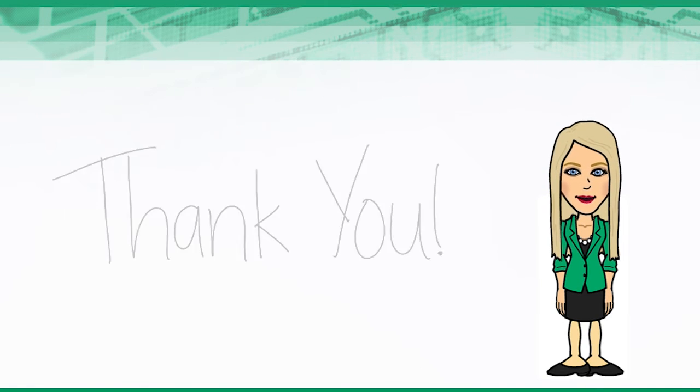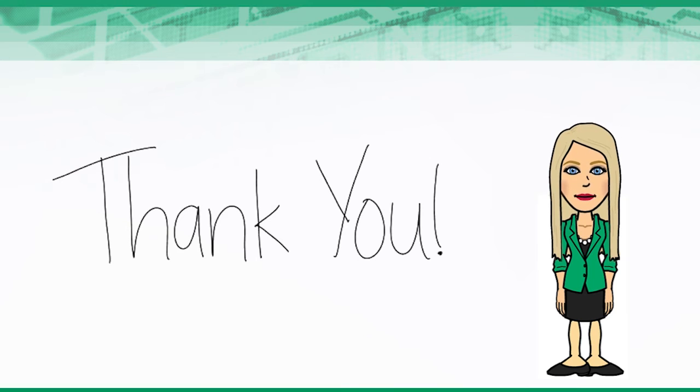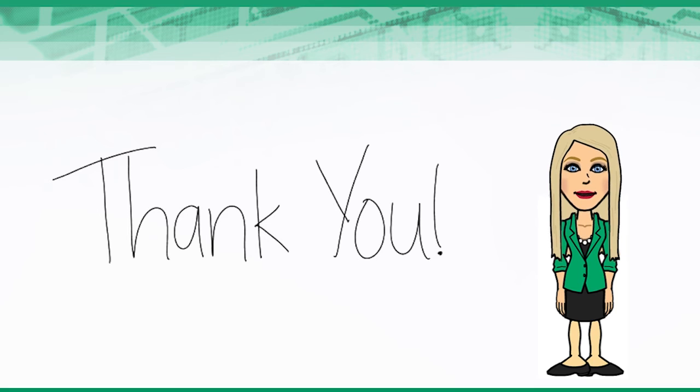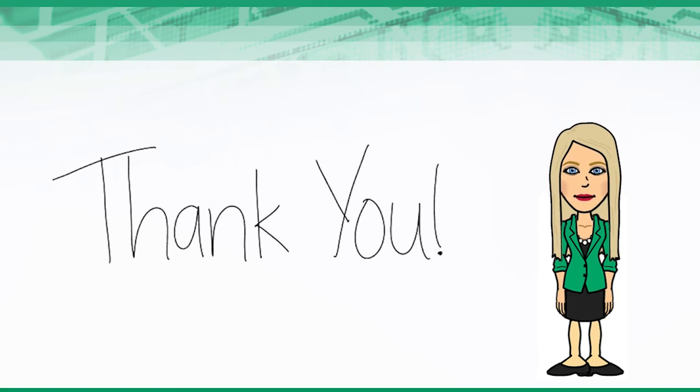Thank you for your time. We hope you enjoyed seeing how to compare results from different projects. We look forward to seeing you again soon.